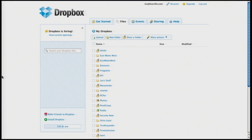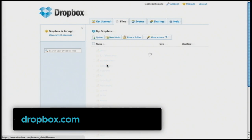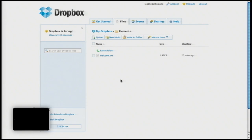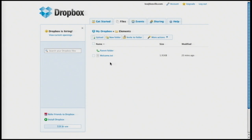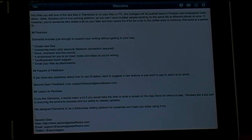Dropbox gives you two gigabytes for free — I have a 50 or 60 gigabyte account because we store so much there. Elements creates an Elements folder on Dropbox where anything you create on the iPad is automatically saved and can be accessed anywhere. Dropbox has clients for Windows and Mac, and through the web too, so the same document on my iPad is on my desktop.